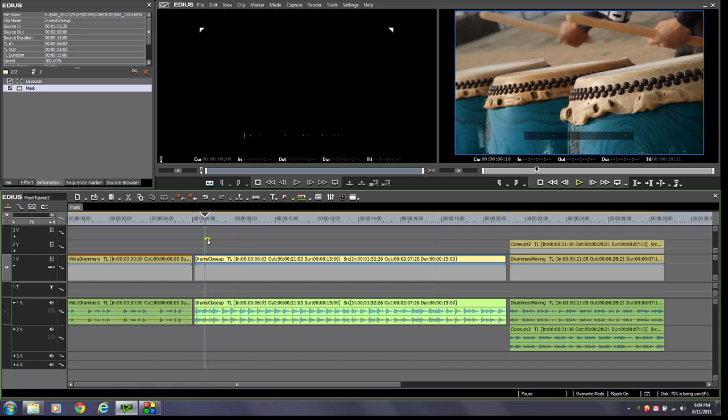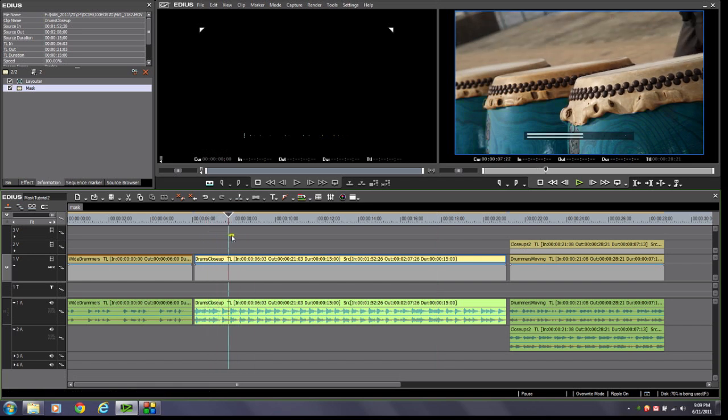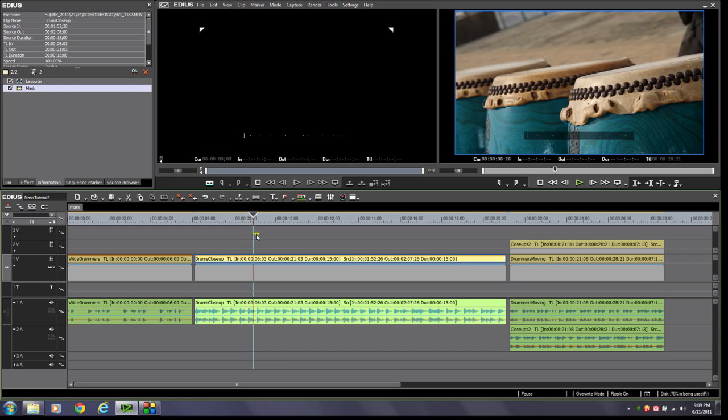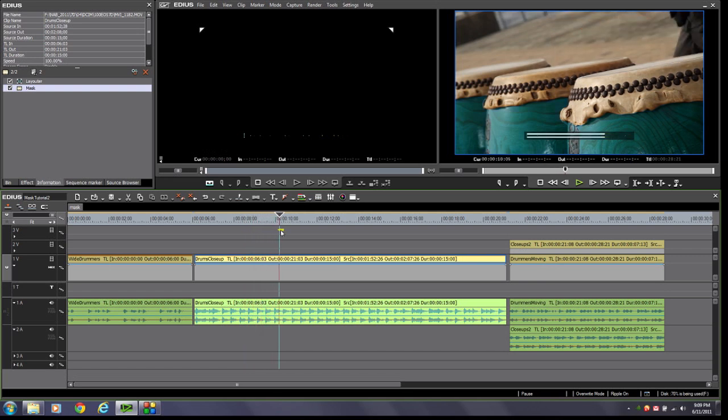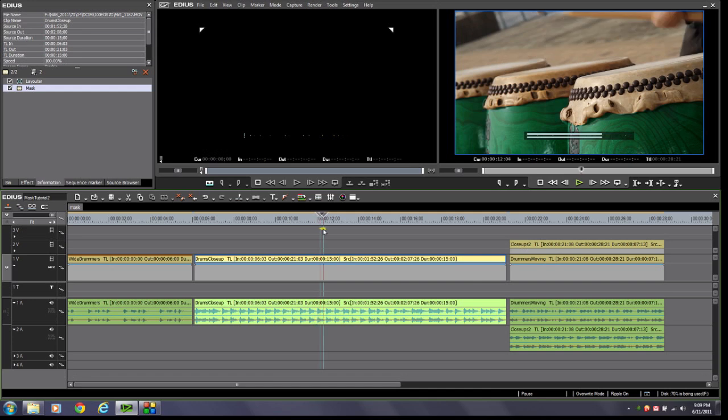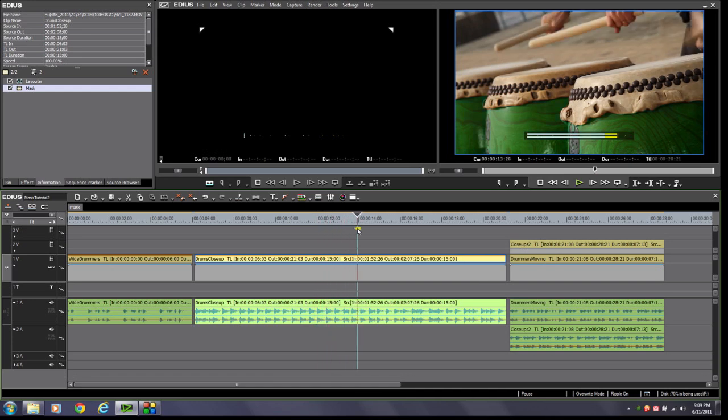Now if I come over here and scrub my timeline, you will see the drums change in colors. How cool is that? Now remember, if you have a Grass Valley real-time input output card, you'll be able to see this displayed in full resolution on your output external monitor. And we haven't had to render one thing in our work yet, have we?